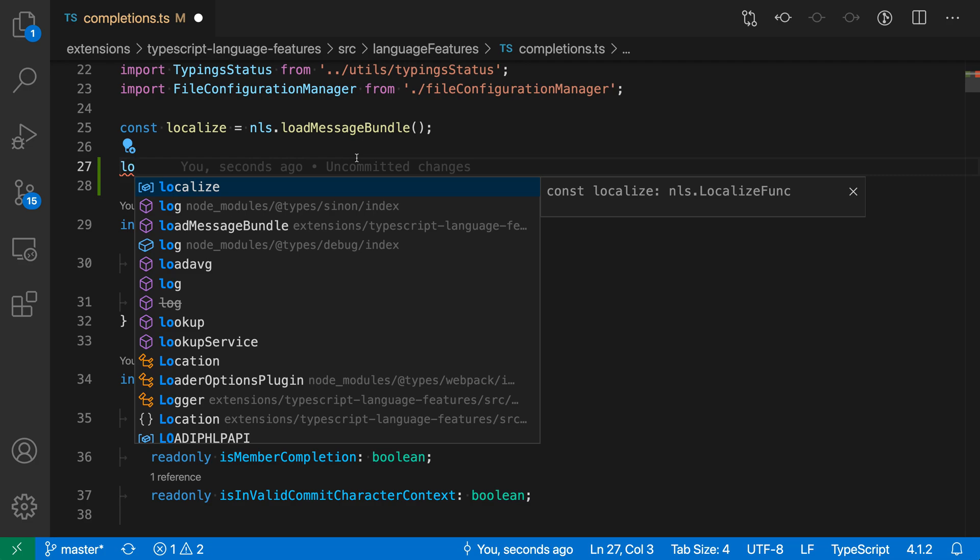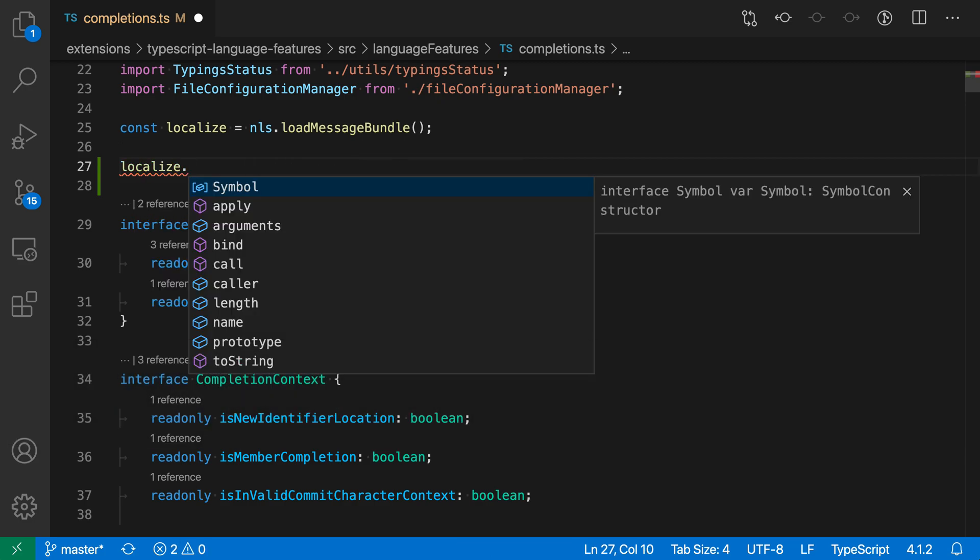Now, instead, I could use commit characters to save some time. So I'm just going to type period here, and you can see that it has actually accepted that completion and then started with the property access automatically. So now I'm seeing all of the properties of the localize function here. That is because period is being treated as a commit character.